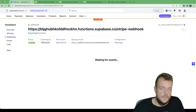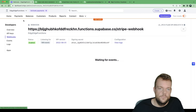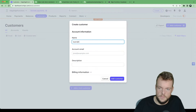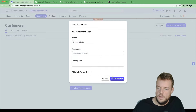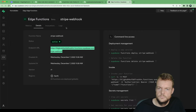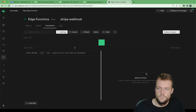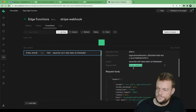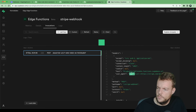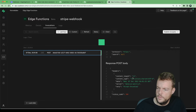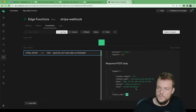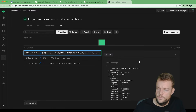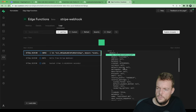Now what we can do is create a new customer — 'test tester test' — and add the customer. If we look at our function invocations, we can see the invocation from Stripe — user agent Stripe — and we can see we replied with a 200 OK. We can quickly look at our logs and see this whole event being logged, which is our customer object.